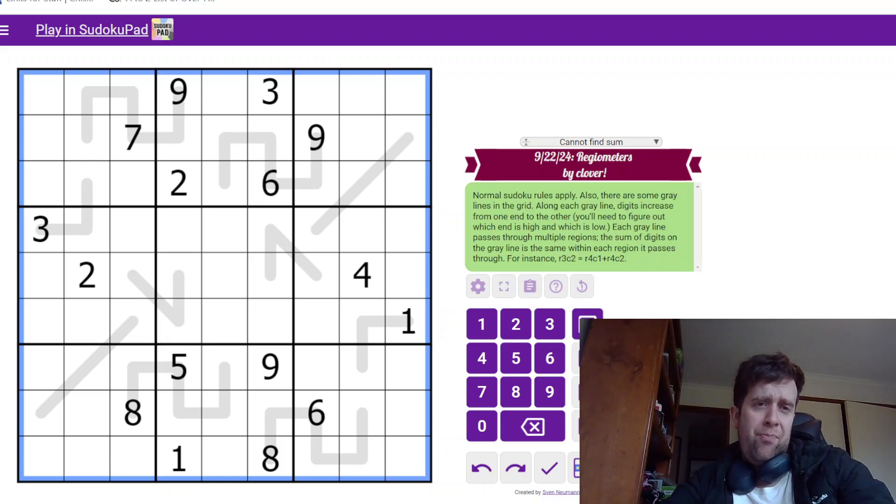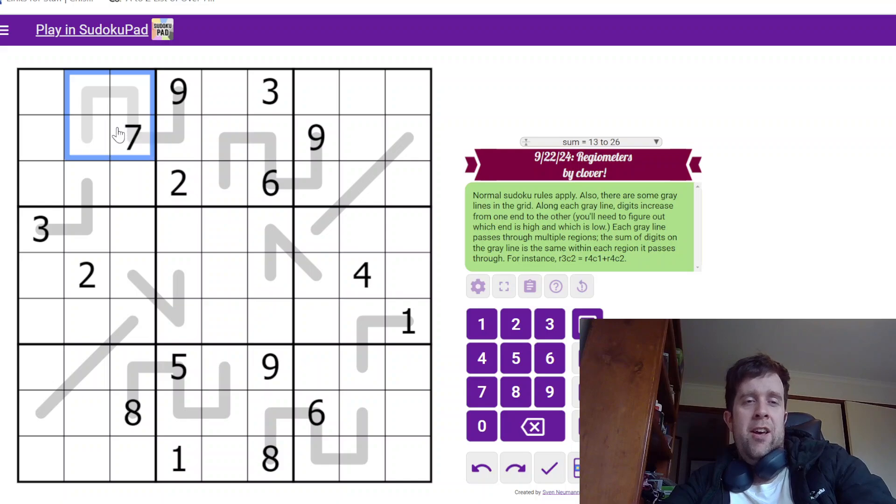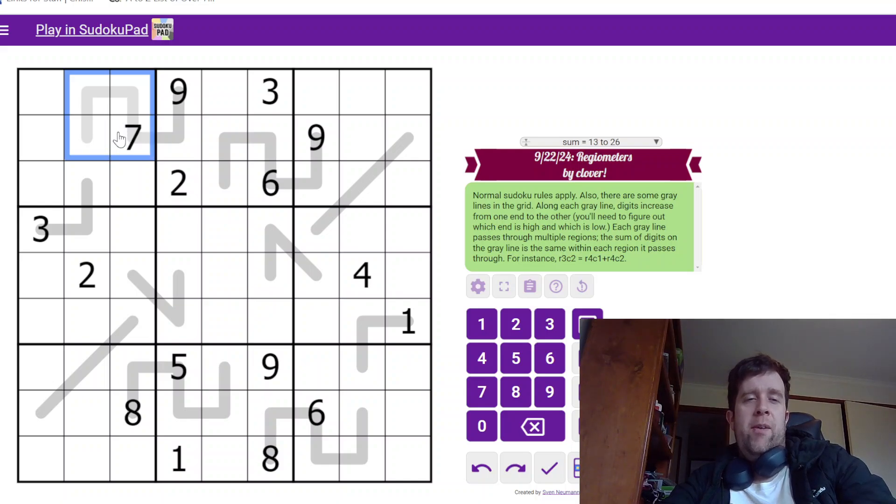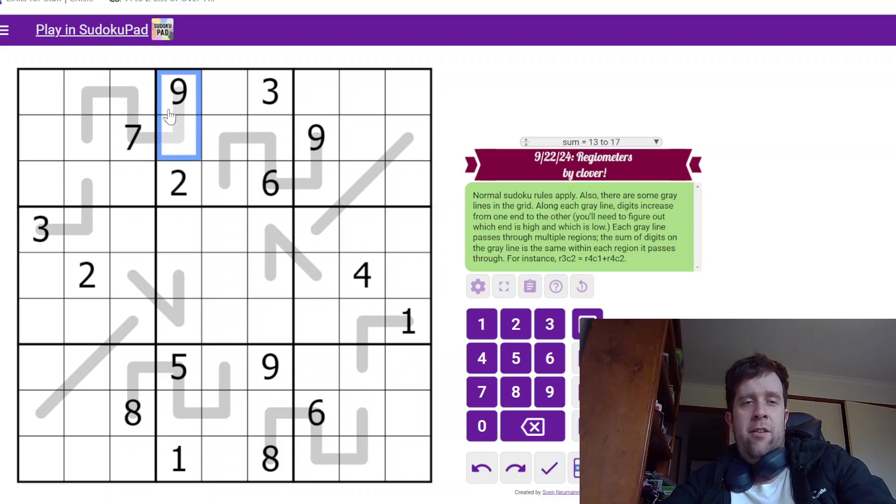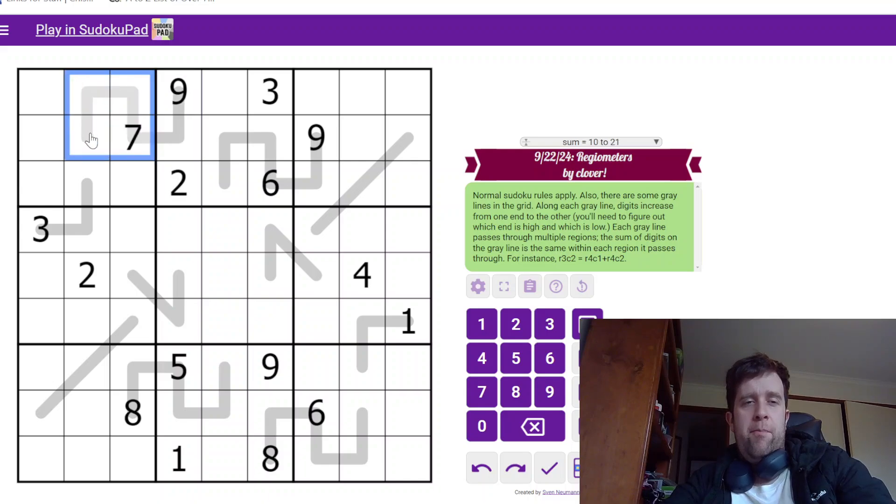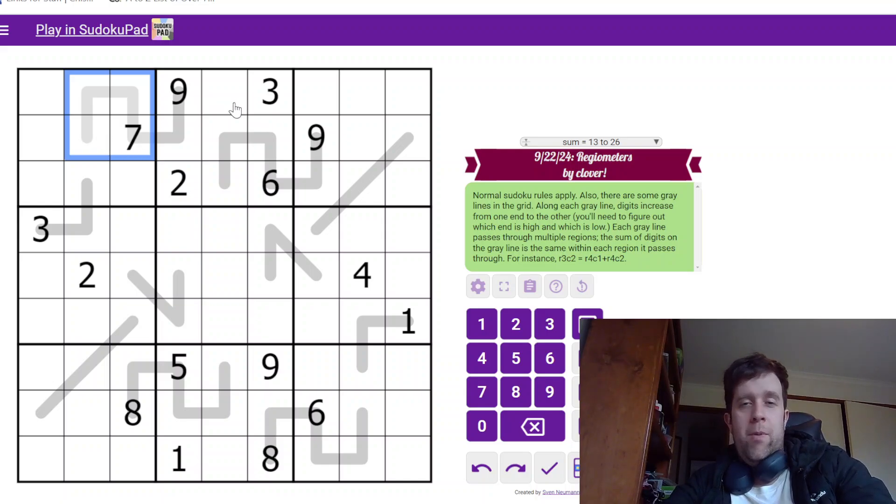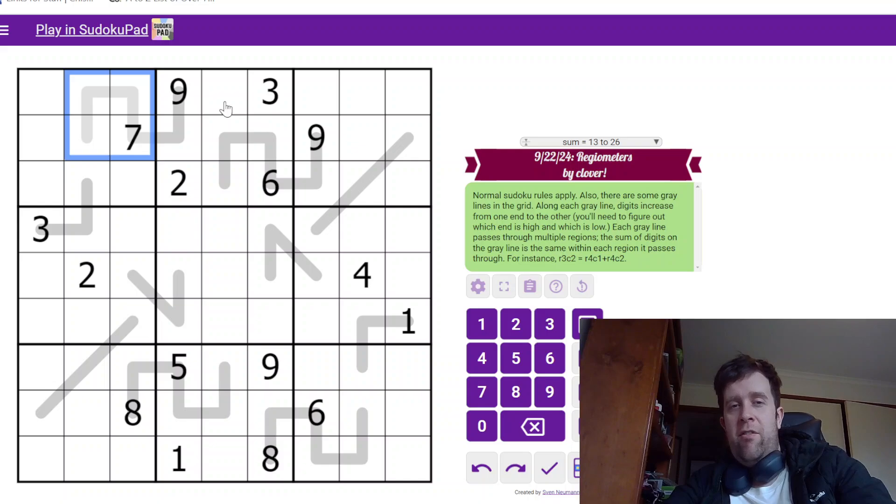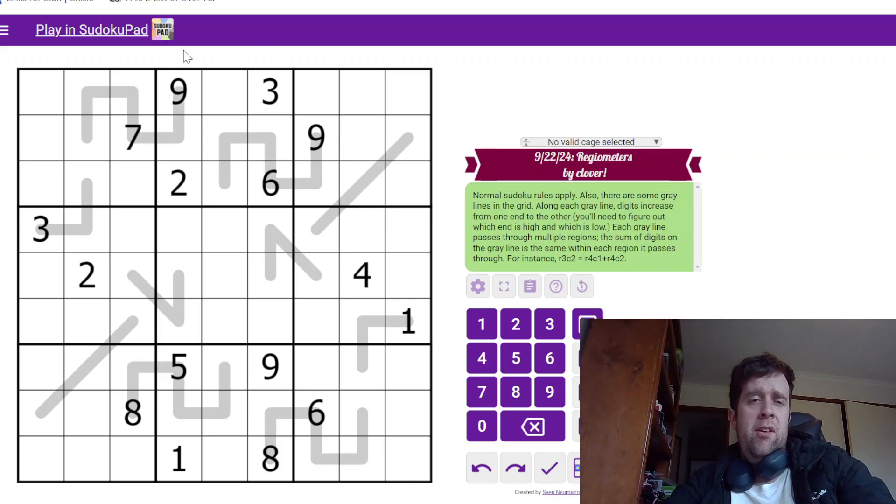Now what we also know is that it's a region sum line. So this gray line goes through multiple boxes and this half of the line in this box and this part of the line in this box add up to the same time. Yeah, that's it. That's all you need to know to solve the puzzle. I'm going to give it a go now. So please enjoy.